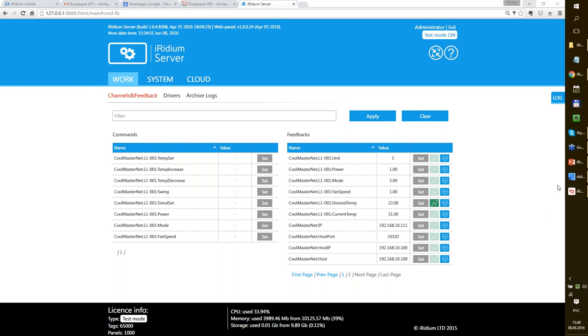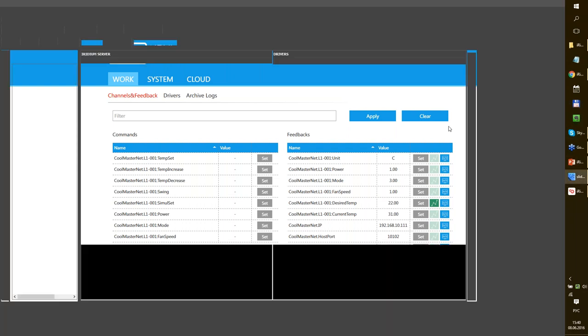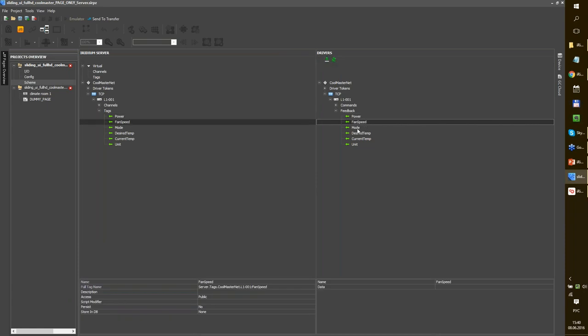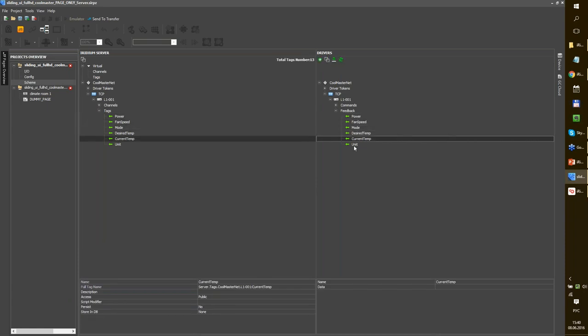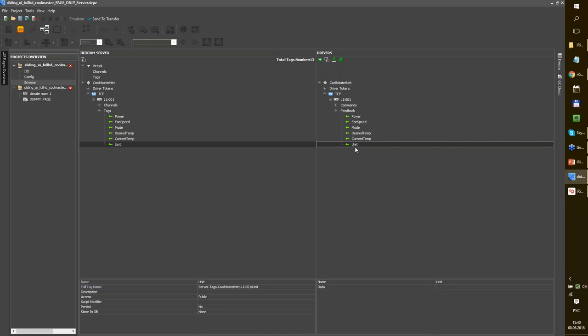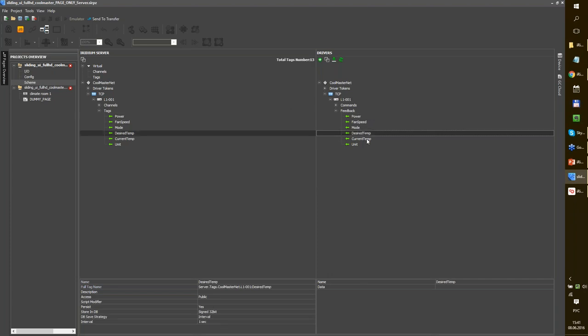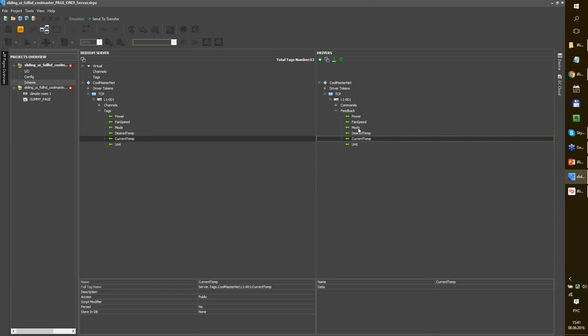Another asking how many server tags for one HVAC unit. You can count it here. One unit is power, fan speed, mode, desire temp, current temp, unit. Actually some of them maybe you won't need. But you will certainly need power and you will certainly need desire temp and current temp. So three of them for sure. All right. Thank you very much. The record of this webinar and the presentation will be available for you on website I guess. And see you on other webinars. Thank you very much, goodbye.